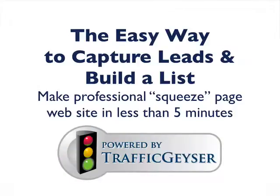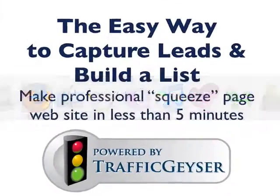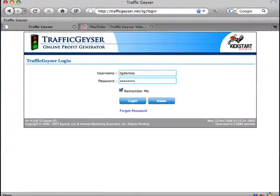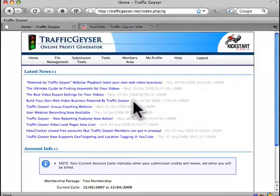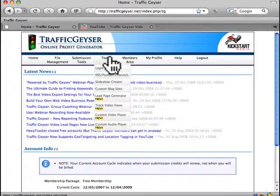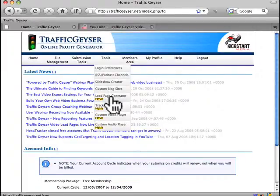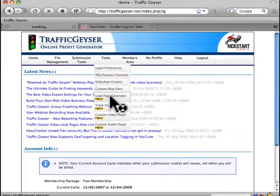This is the easy way to capture leads and build a list using Traffic Geyser's built-in professional squeeze page generator. Let me show you how it works. The first thing you'll do is log into your Traffic Geyser account. Next you'll go under the Tools menu and choose Lead Page Generator.